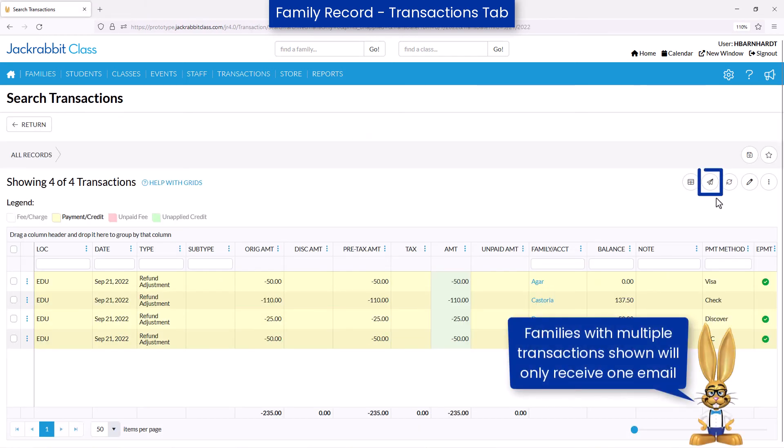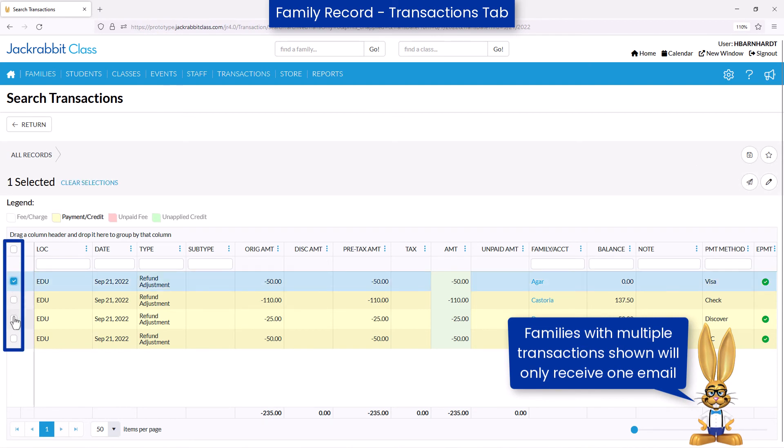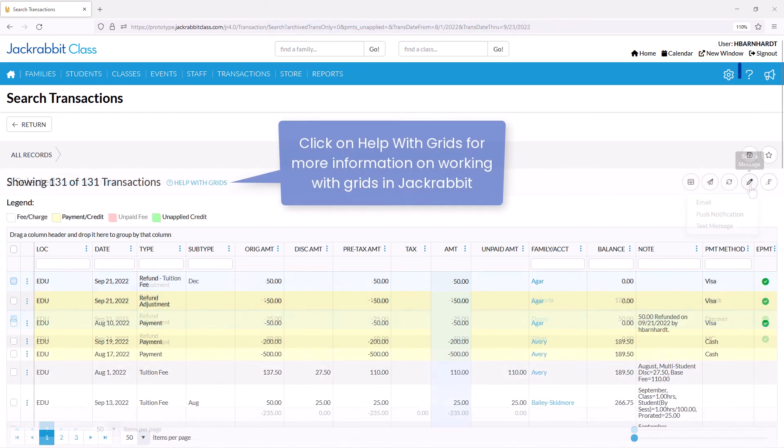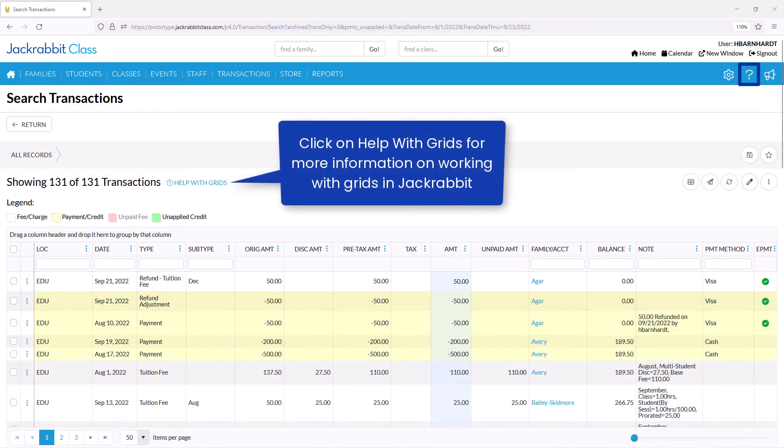Send an email to all families by selecting the Send a Message icon, or select the checkboxes for families you would like to email. Refer to our Help Center for more information.